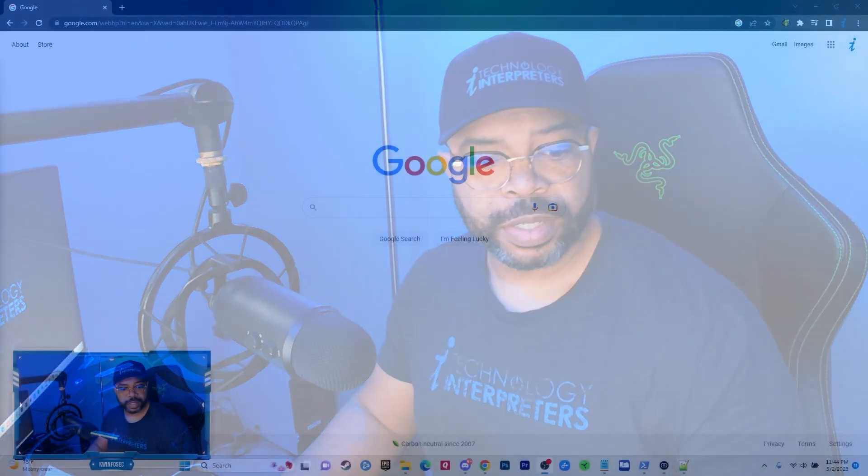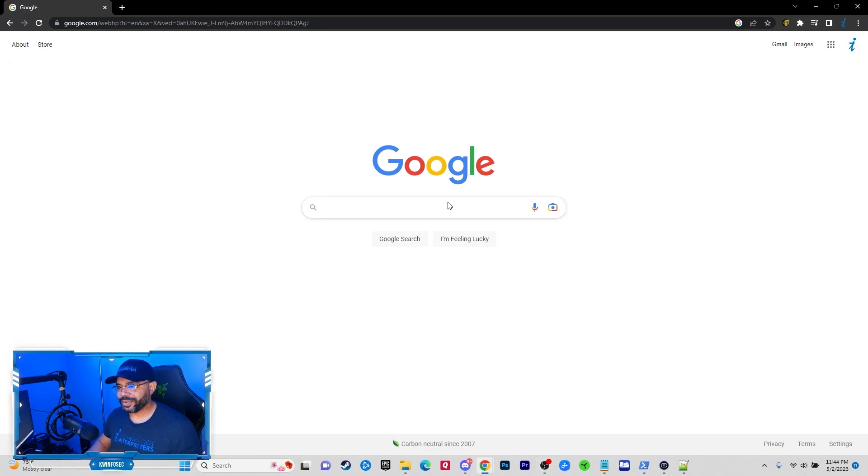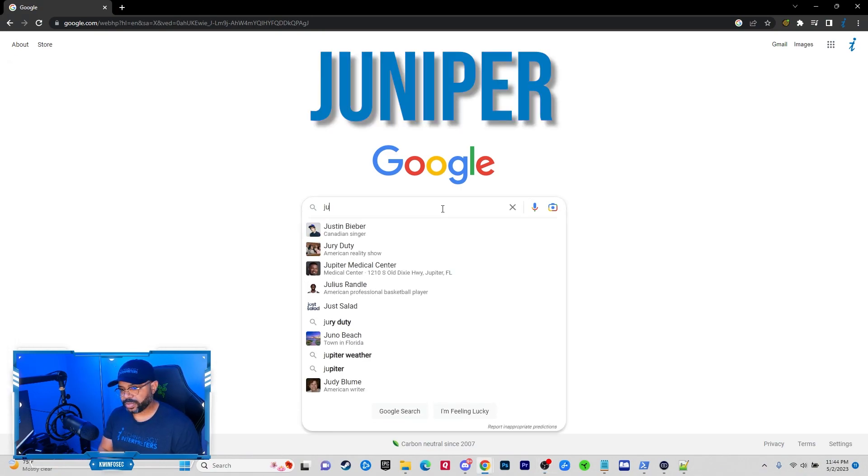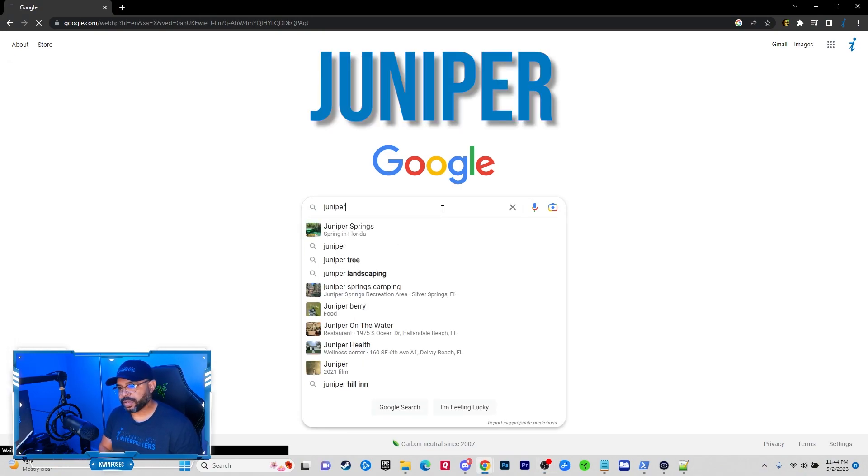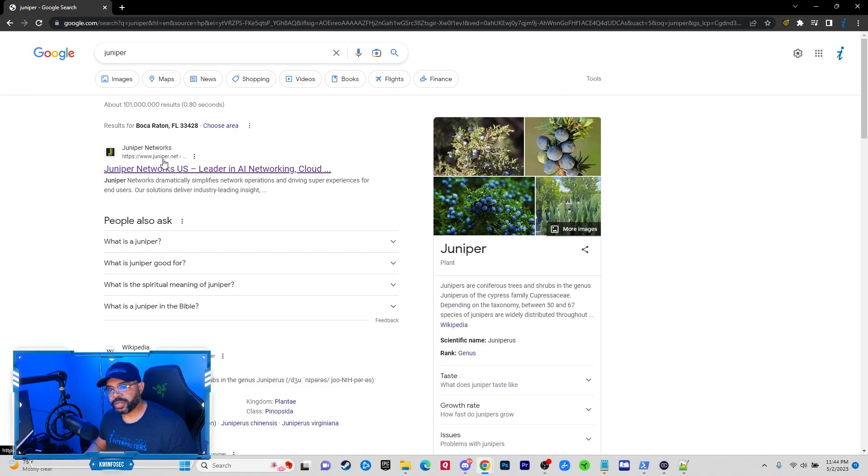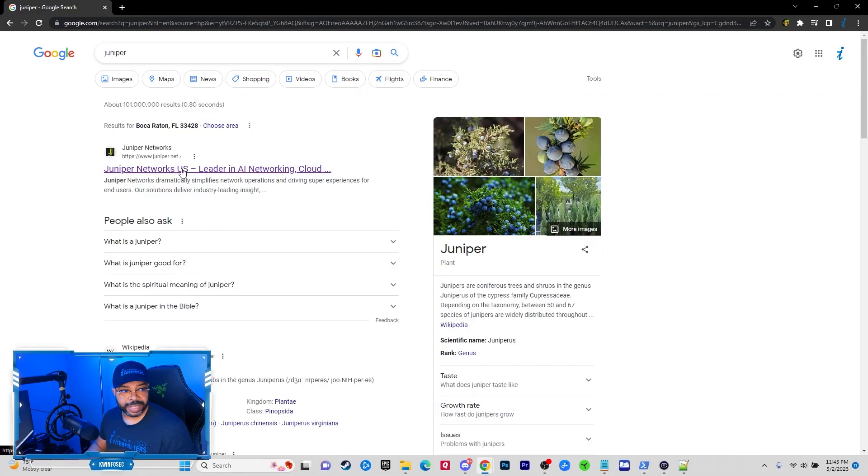So the first thing we want to do is let's go to Google and we're just going to put in Juniper, J-U-N-I-P-E-R. Now Juniper for years made the routers that ran the backbone of the internet, so this is not some rudy poop company.